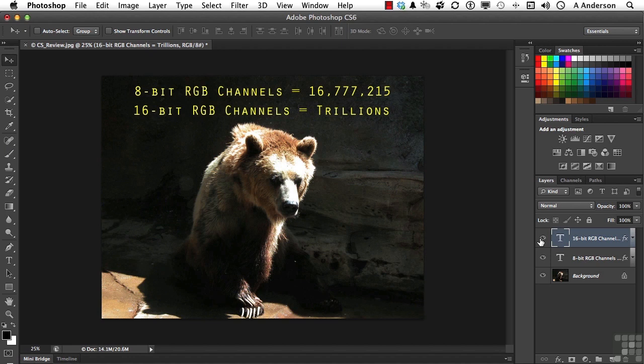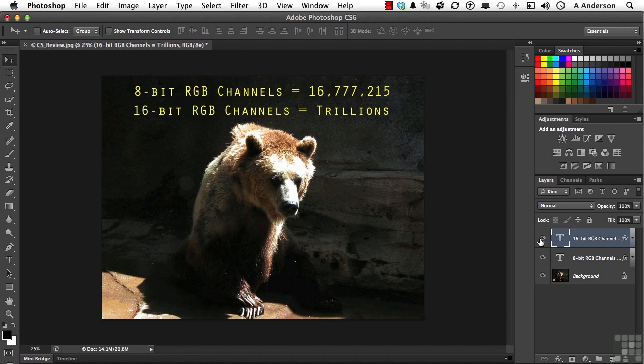32-bit images are used for HDR, high definition and resolution images that we use with photography. The difference is the ability to choose a lot of colors, especially when you're manipulating images in color correction. I like to do most of my color correction in a higher bit mode because it gives me more latitude as I'm working.